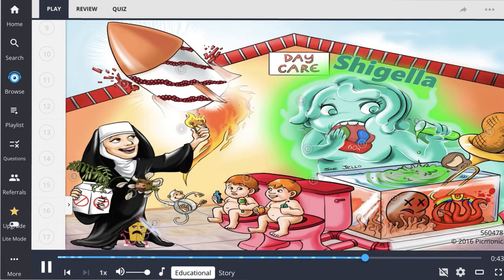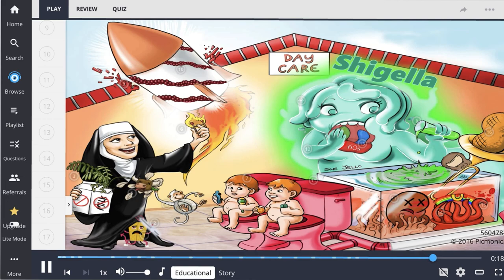So let's review Shigella. This is a gram-negative bacilli, which is non-lactose fermenting and grows as white colonies on MacConkey agar. Additionally, Shigella is oxidase-negative and does not produce hydrogen sulfide. It is often contracted from daycare centers, has high virulence, replicates intracellularly, and is motile via actin rockets. Patients develop bloody diarrhea, and Shigella produces Shiga toxin, which inhibits the 60S ribosomal subunit and can lead to HUS — comprising hemolytic anemia, thrombocytopenia, and kidney failure.